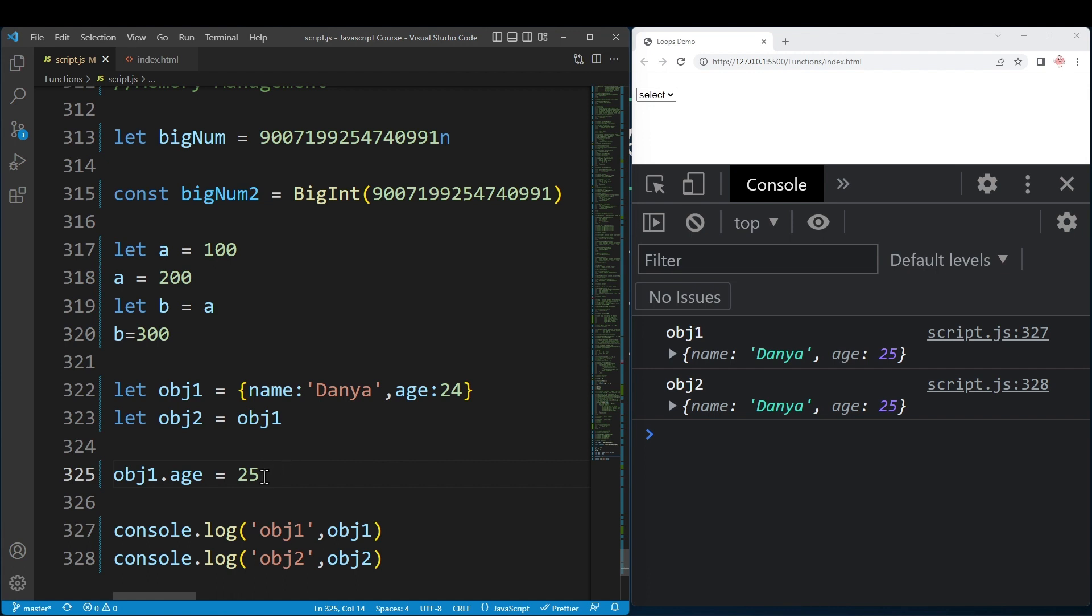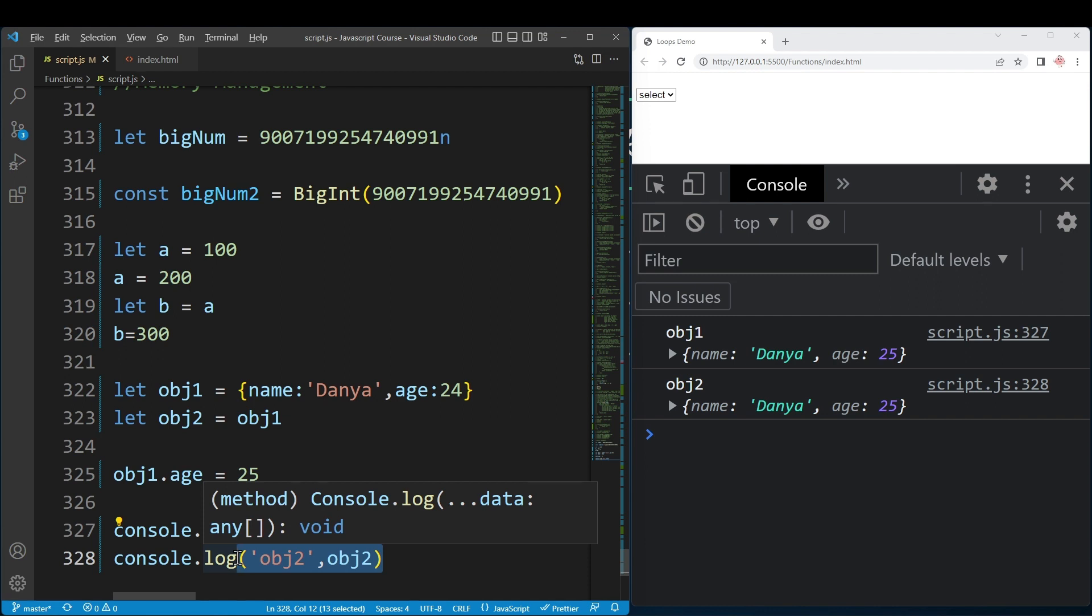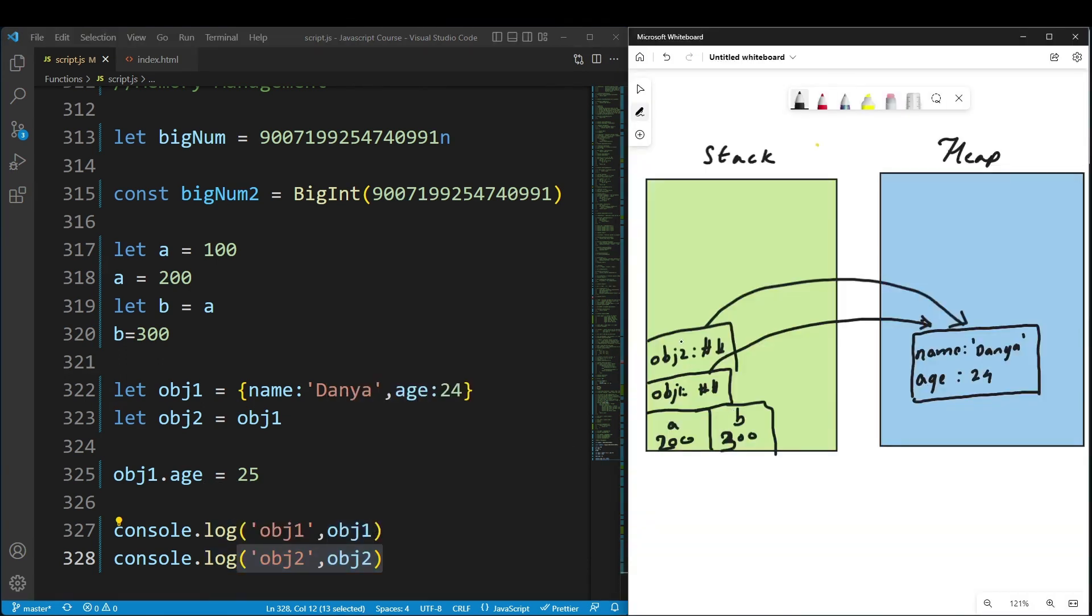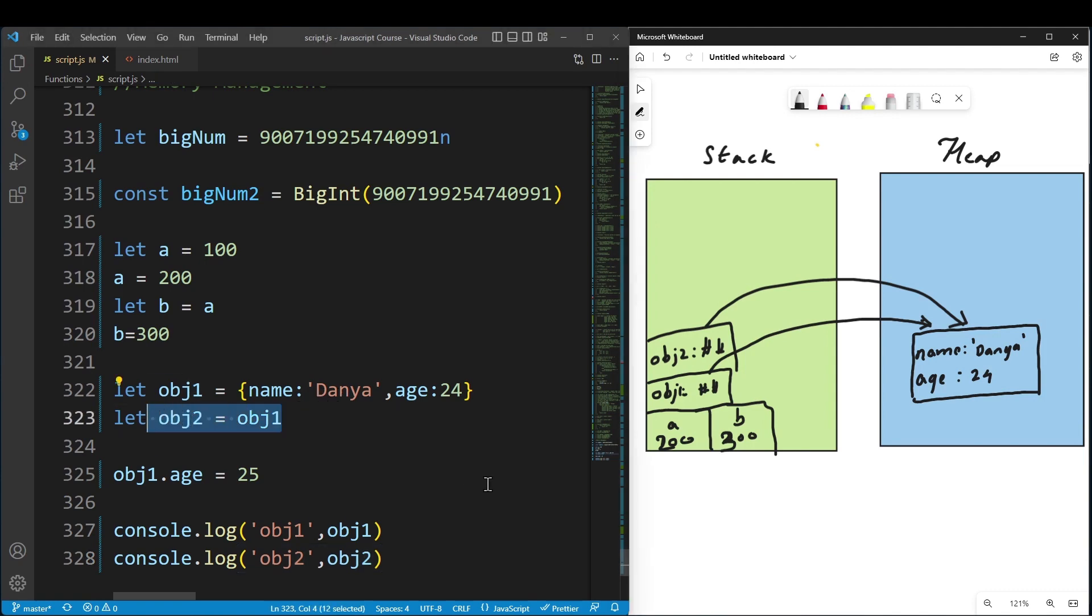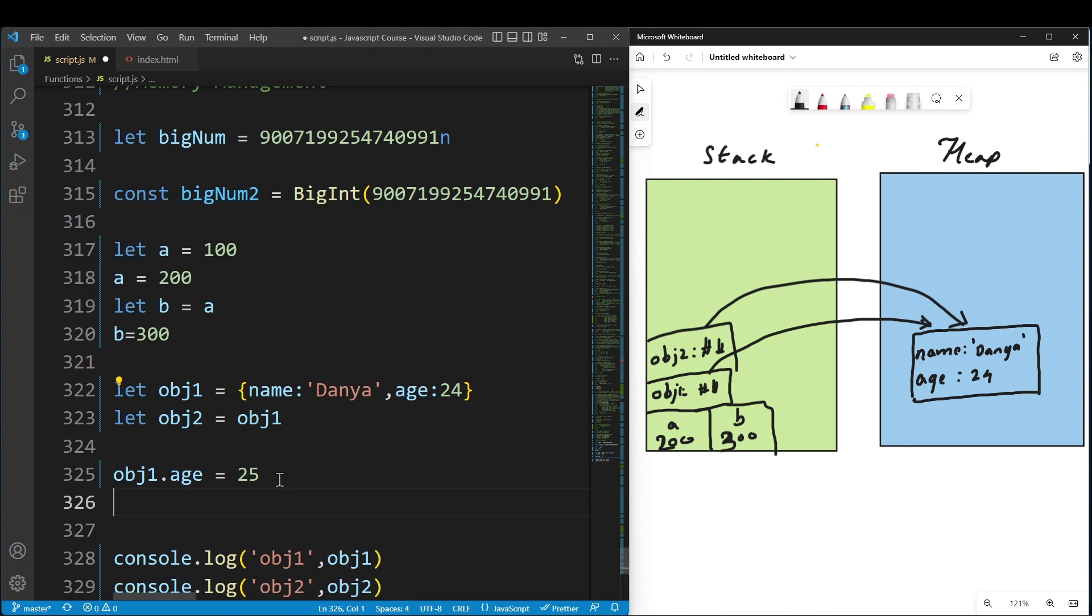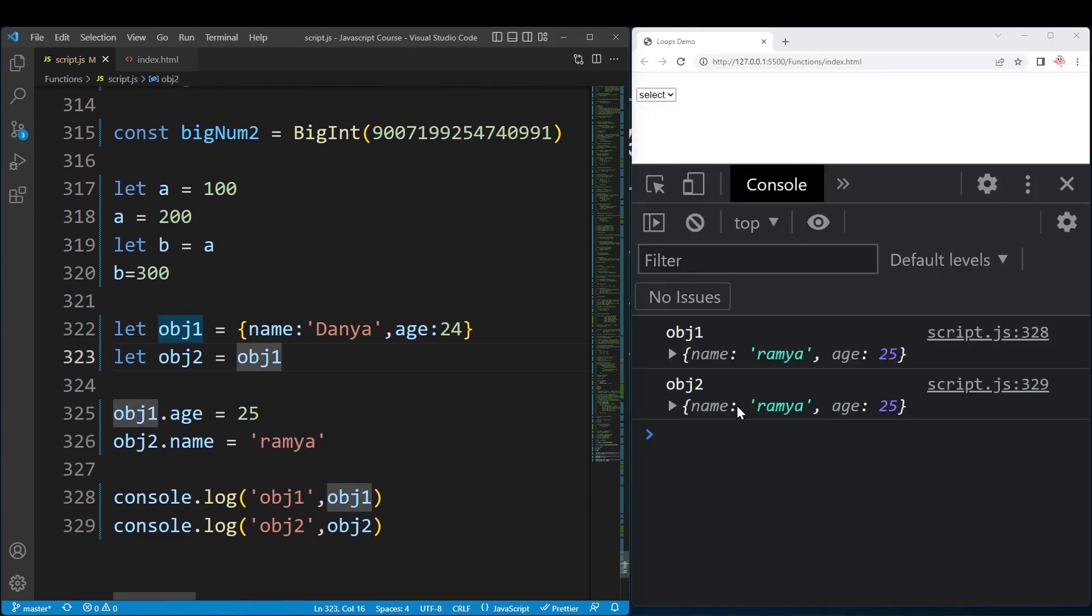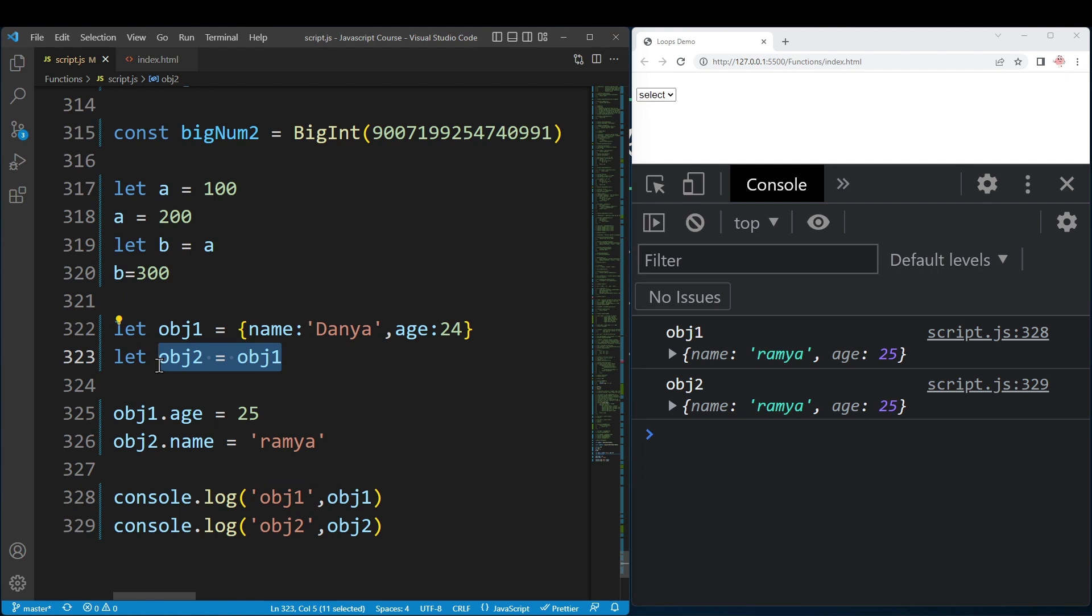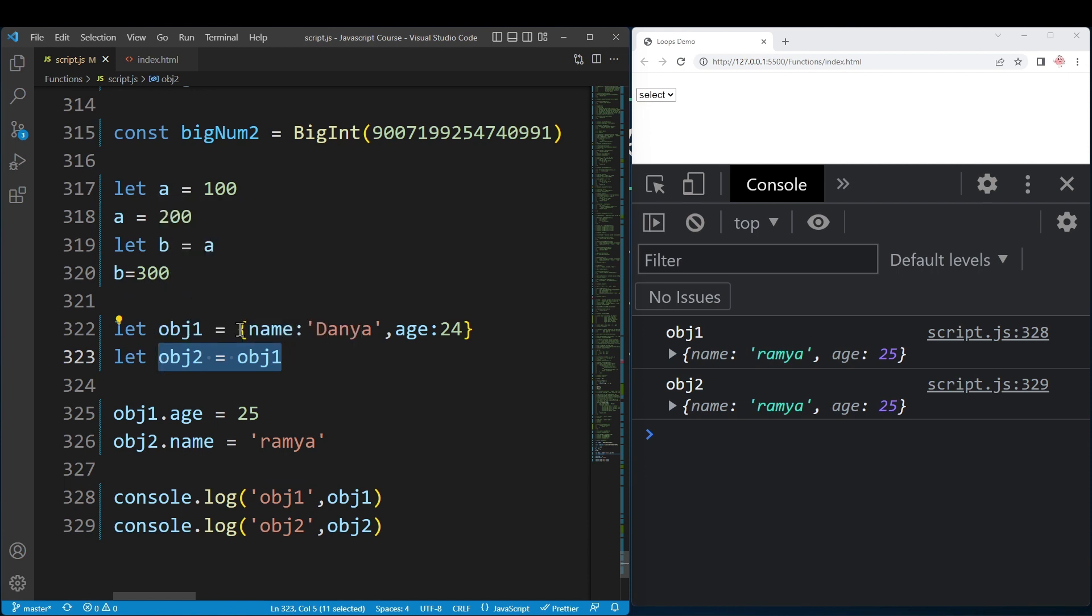I said object1.age equals 25, but object2 also changed. Object1 and object2 point to the same memory location. They point to the same location, so when one variable changes the object, both reflect the change.